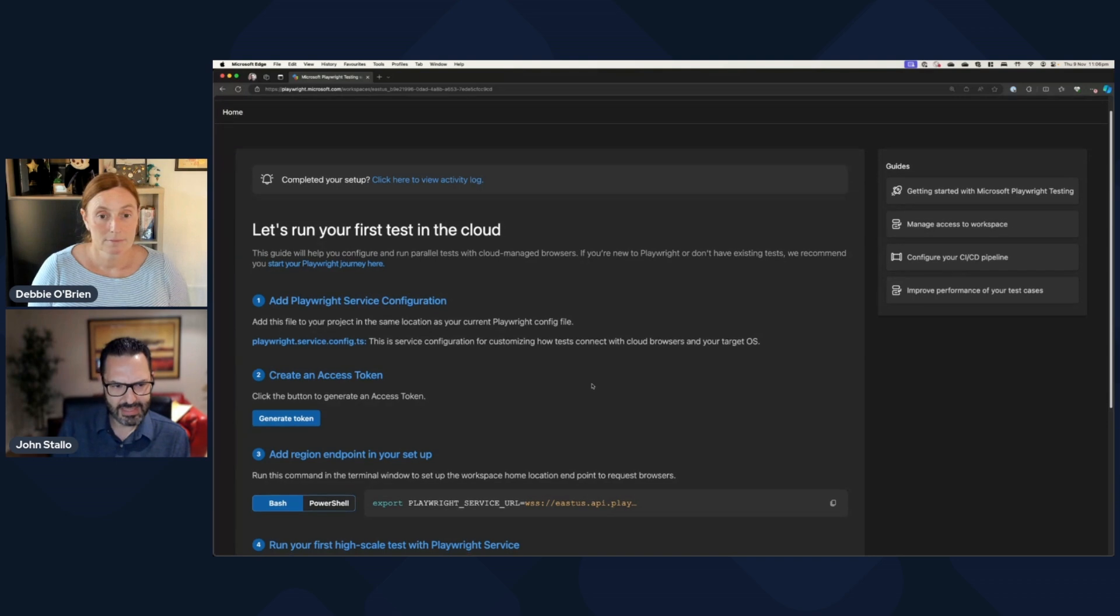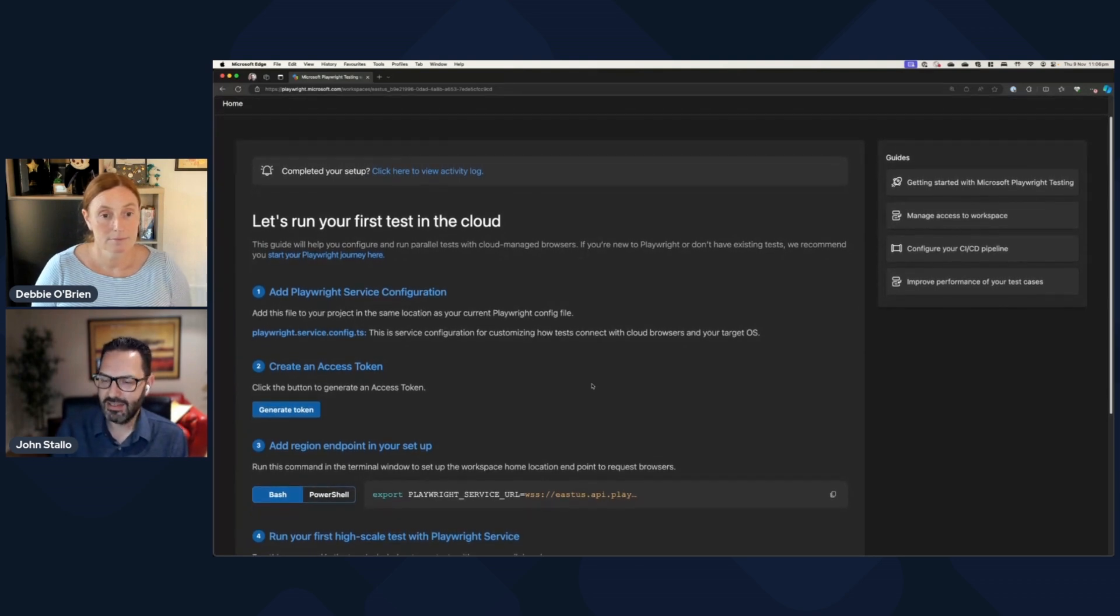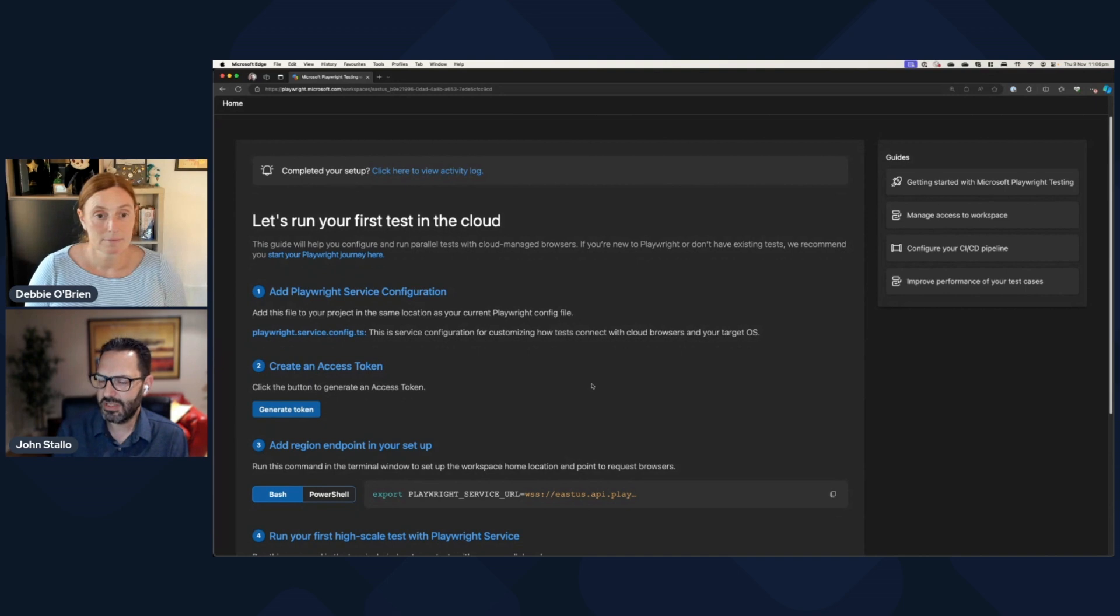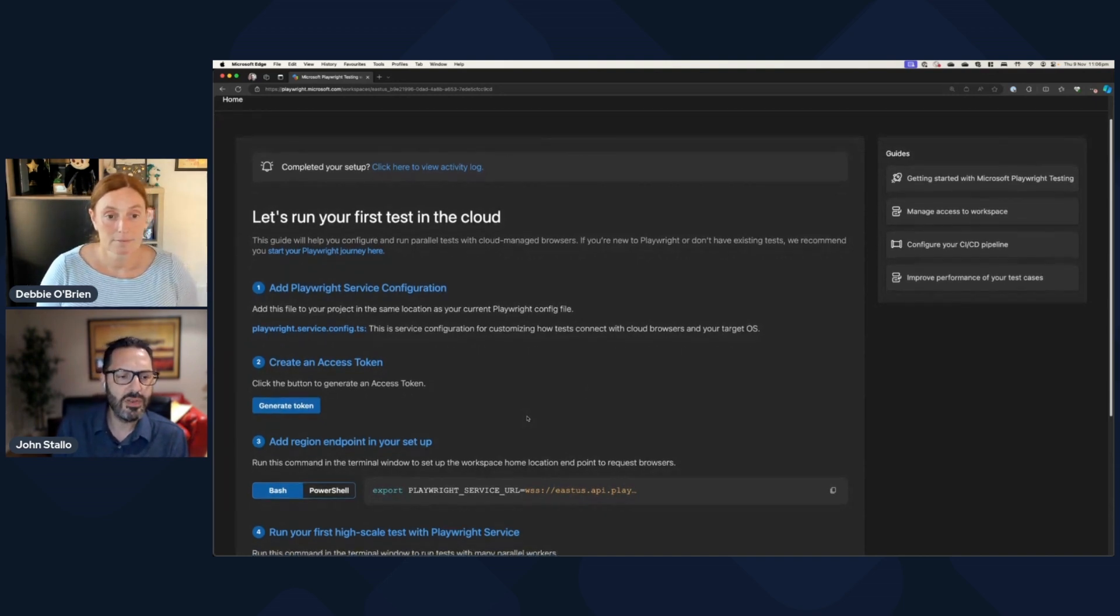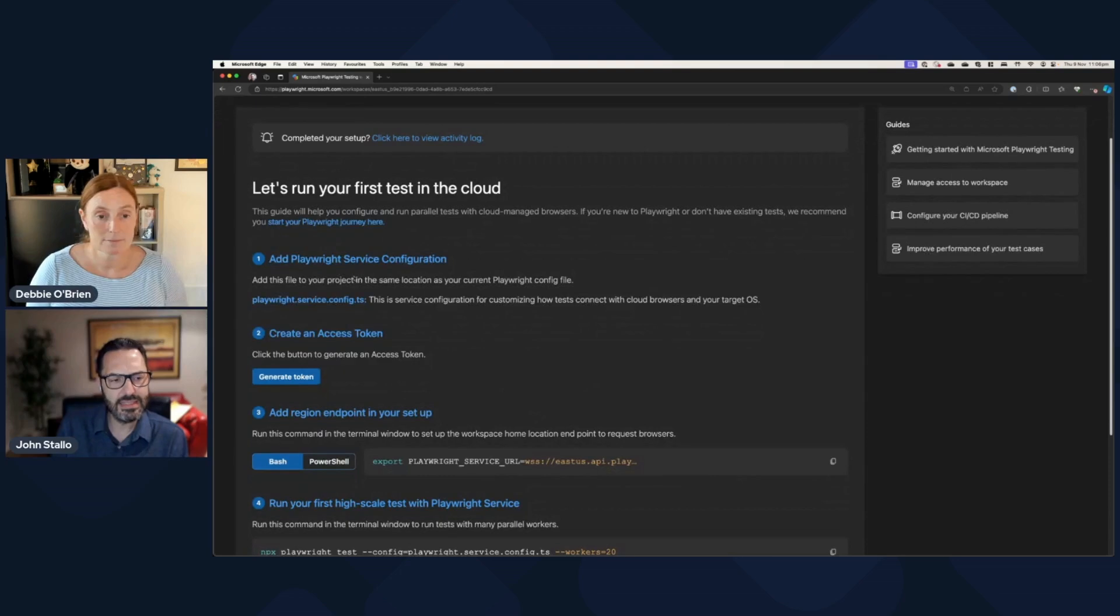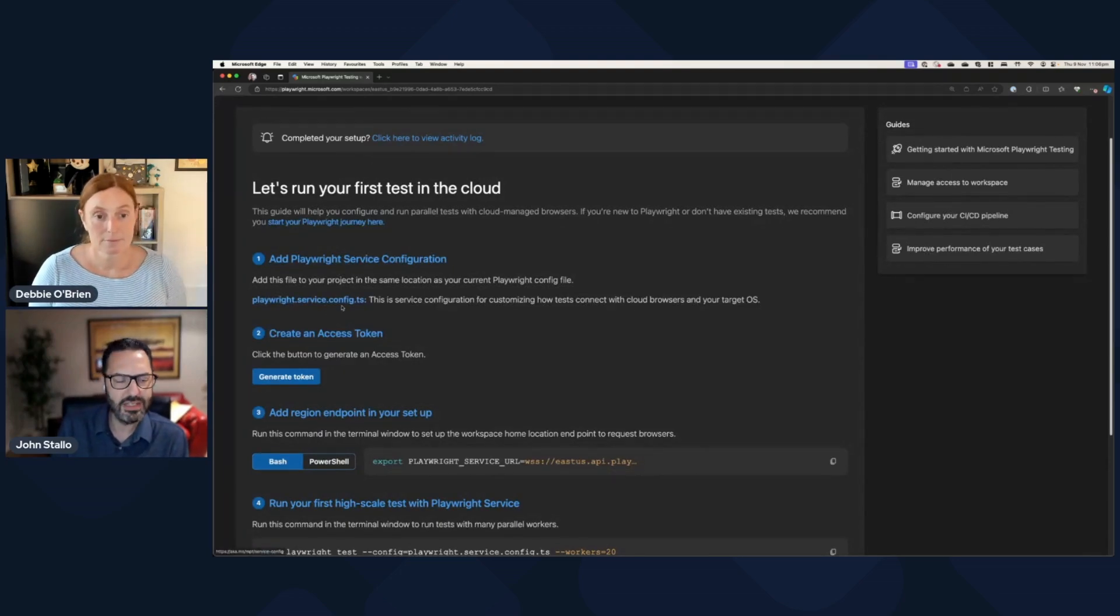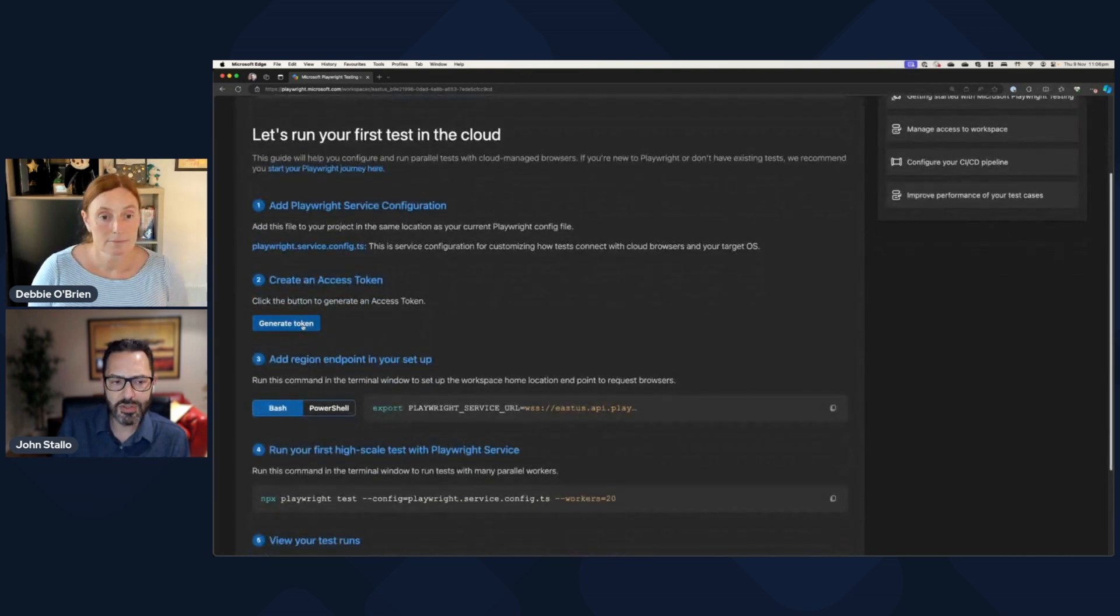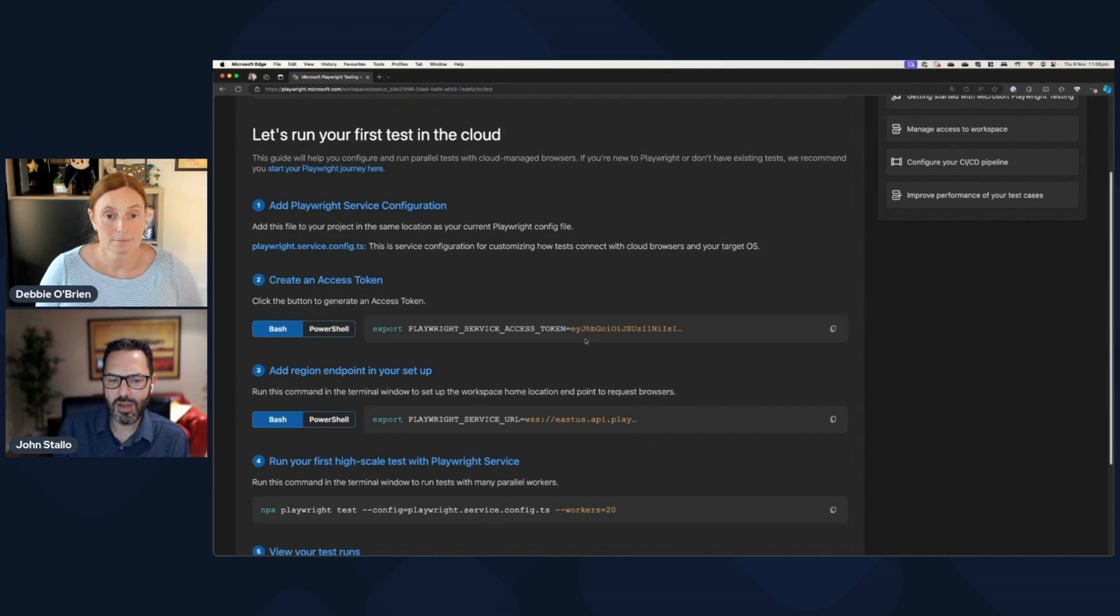...you'll get some just a simple guide here of how to get your existing tests working with the service. And you can see that it's pretty much like adding to your project. You don't have to change any of your existing tests or anything to be able to get it to run with a service. So the first thing is there's some service configuration that needs to come on over into your project. And there's a link here to that. And then there's an access token that you can generate. And you can go and grab that.